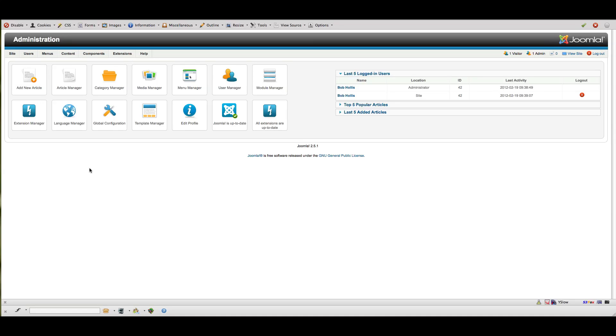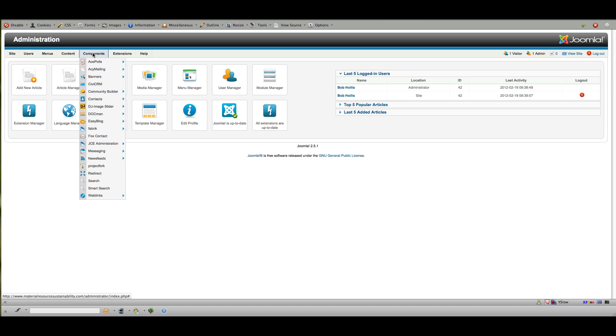Hello, this is Bob Hollis with the Mobius Network and a quick overview of how to use Fabrik, a development application for Joomla that you can use to collect and display data on your website. We have to be on Joomla 2.5.1 and I'm going into the administrative area of components